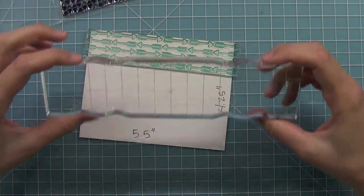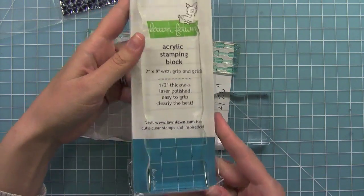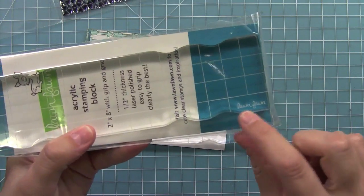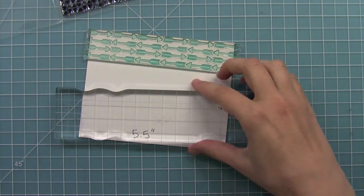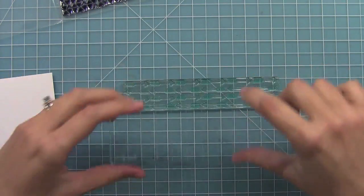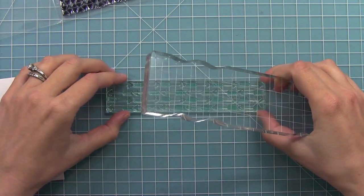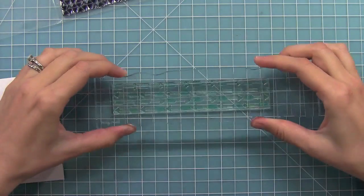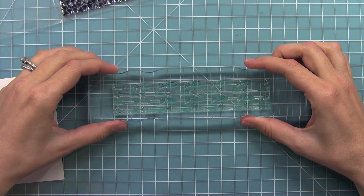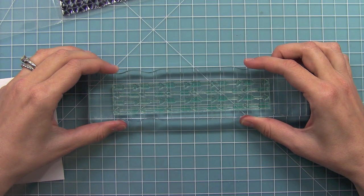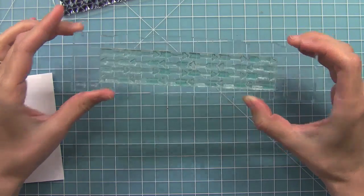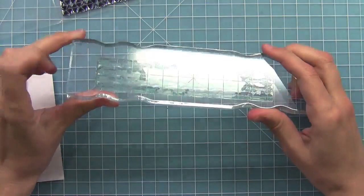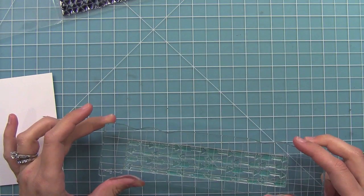Another thing that's really great is we have these two by eight blocks, these Lawn Fawn blocks here that work so well with these backdrops. They have these grips that are really easy to hold. This is how I like to pick the stamp up: I put it down on my work surface just like this to make sure that it's going to lay straight, and I take that top line of my block and line it up with the top of the stamp. This way I know that the stamp is going to be straight on my block, and that's going to help me line it up.